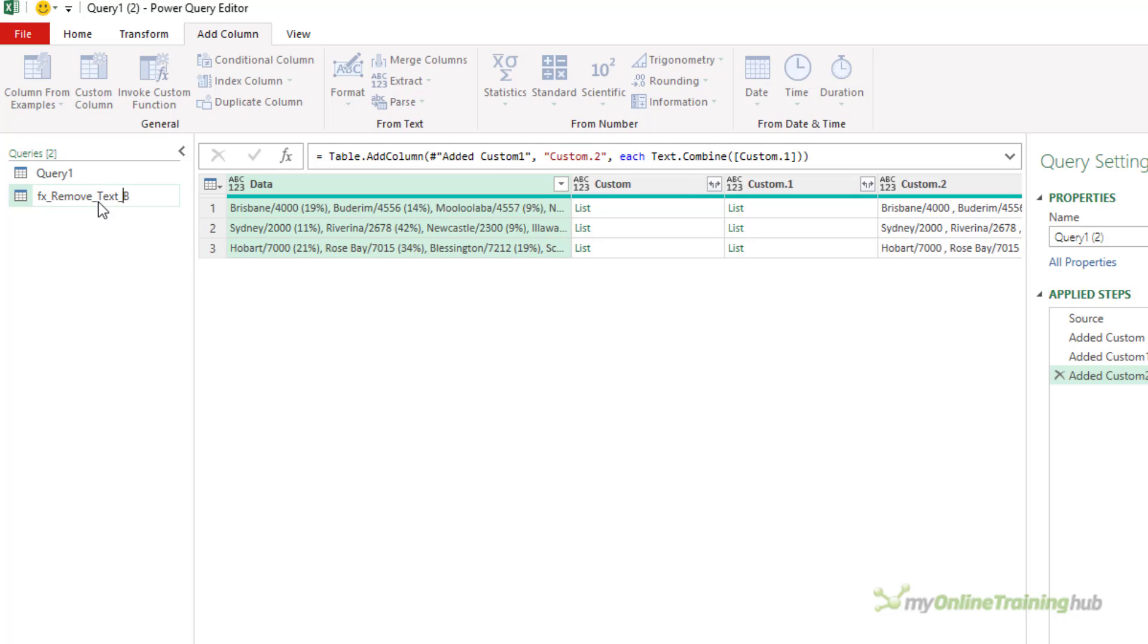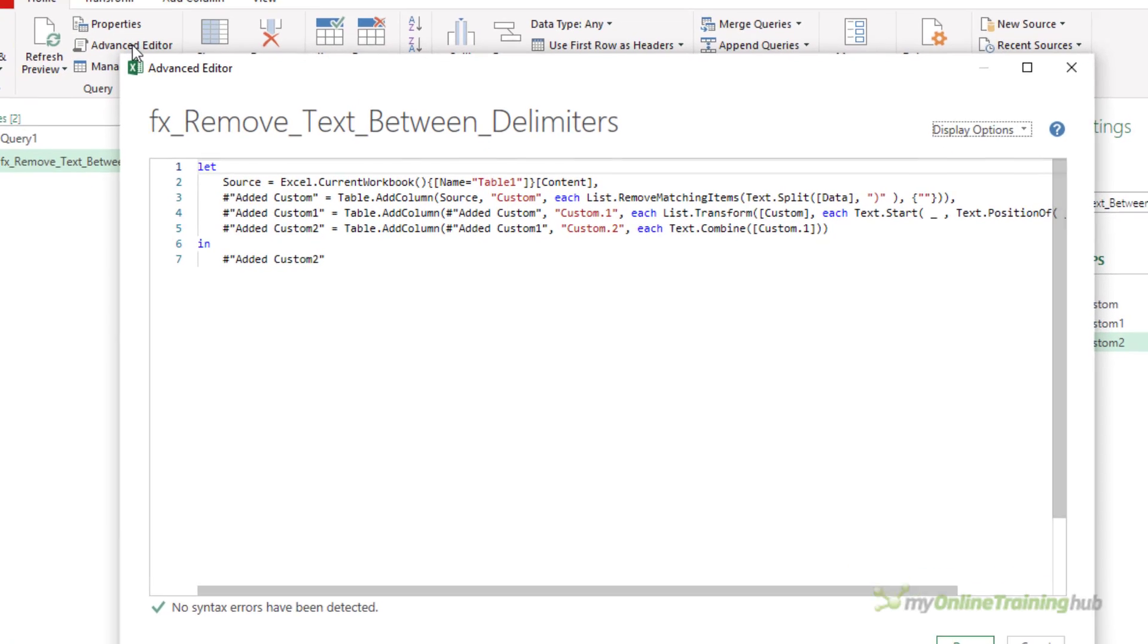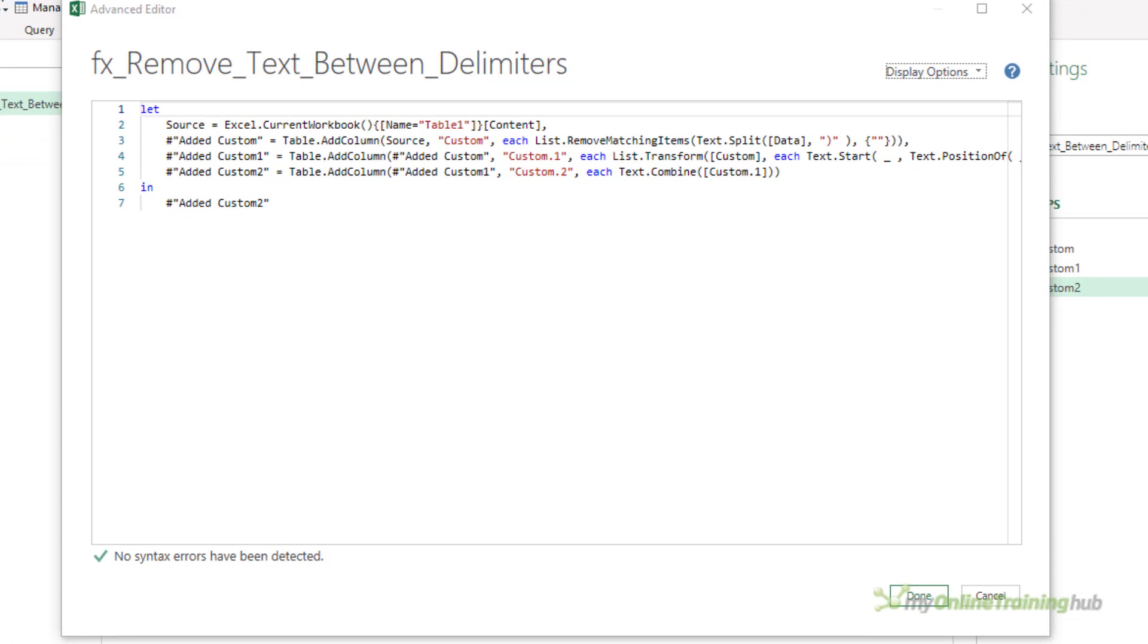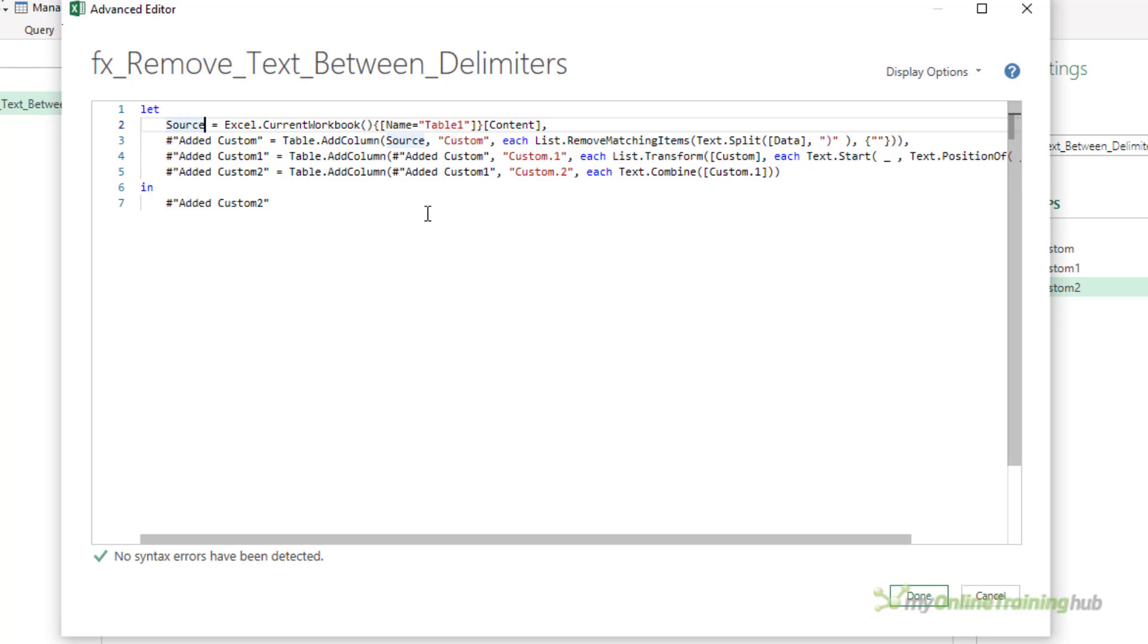Open up the advanced editor. There are a number of things that need to be done to change this code into a function, but if you just go through them one by one methodically, it's pretty straightforward. First off, I'm going to change this source step because with the function I'm not going to be loading a source from anywhere. I'm going to be passing arguments in.